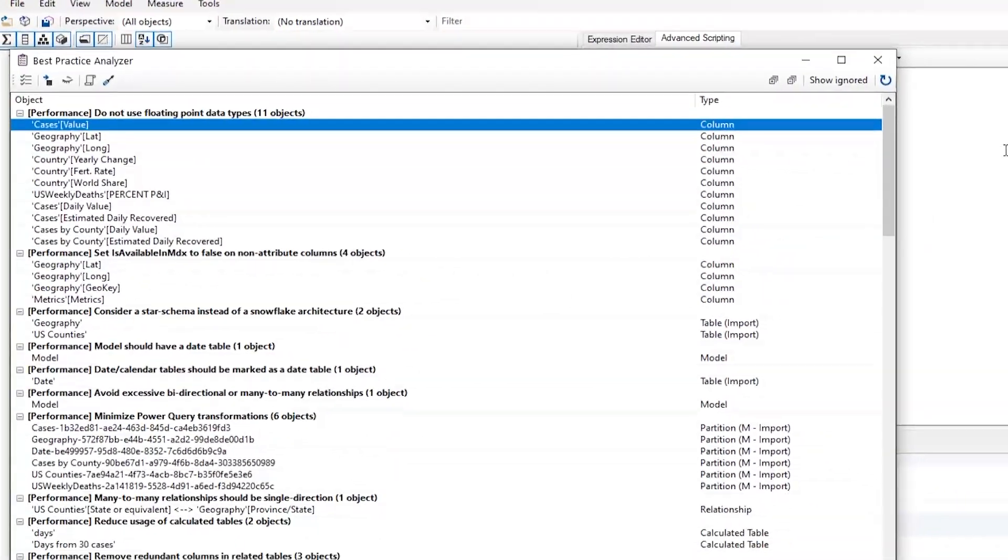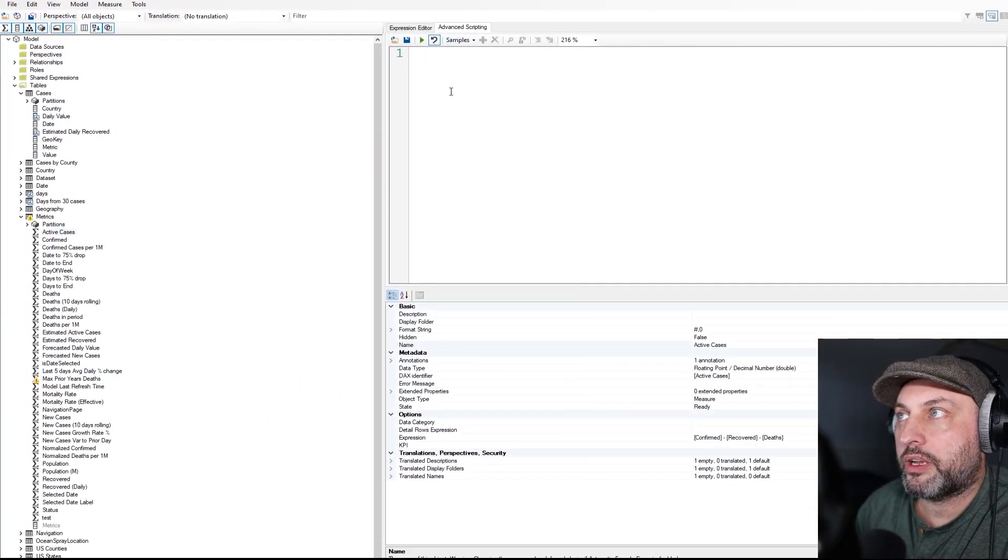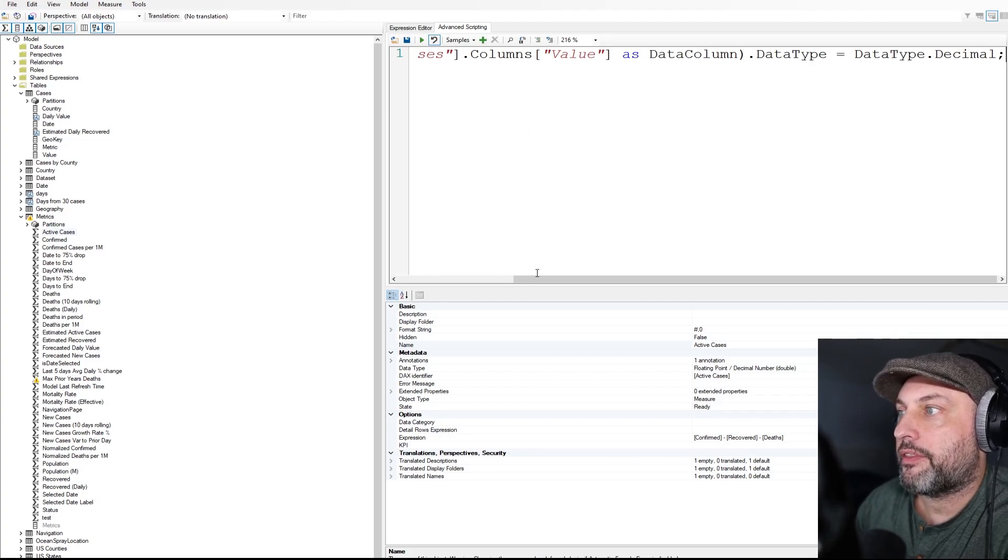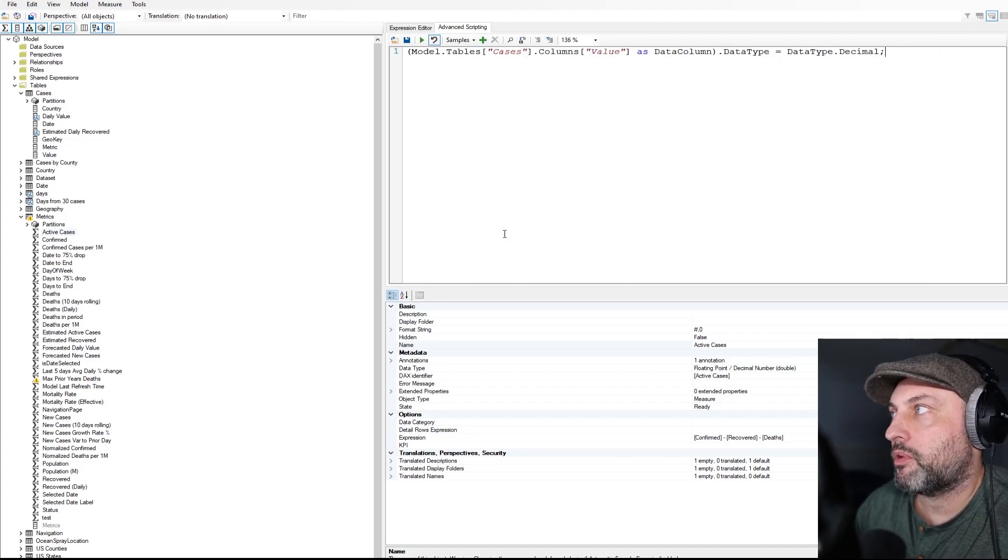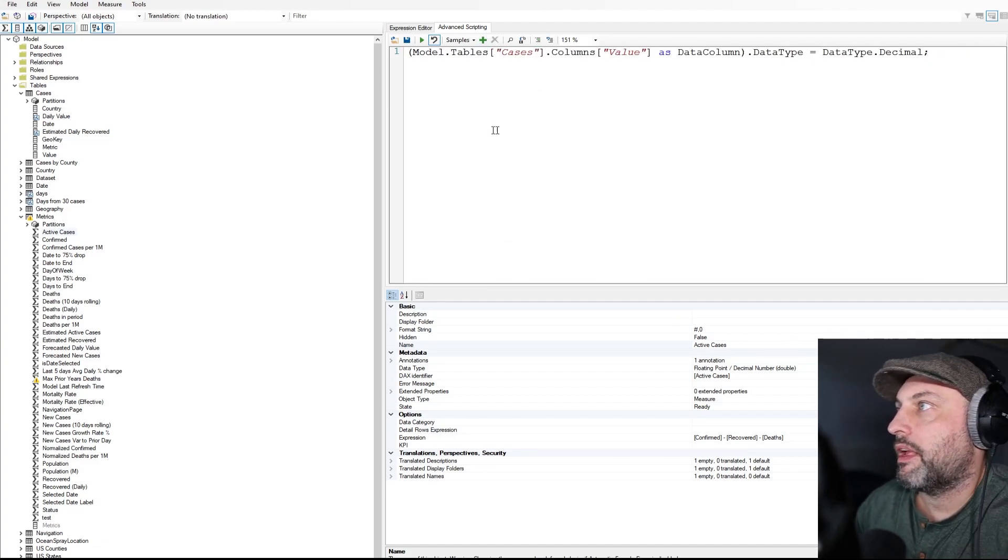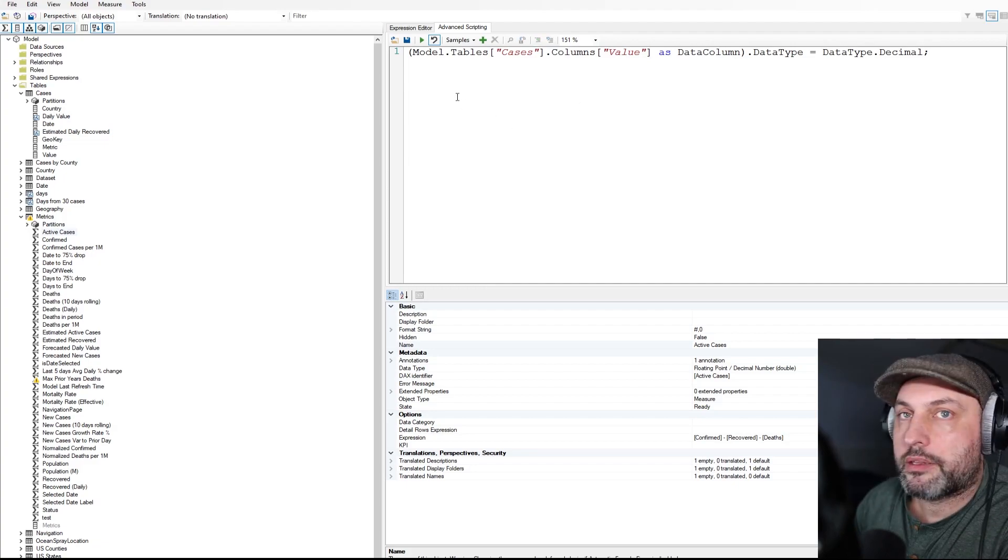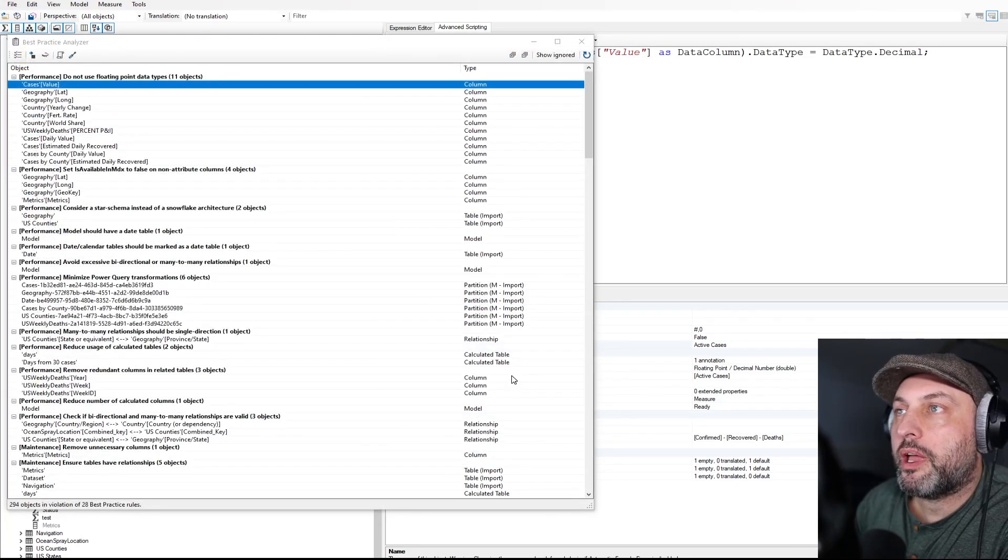And then what you could do is you can then go back to Advanced Scripting, paste this in and then you can make this a little bit smaller and then you can run this and this will fix it for you. So I can click here. So the bottom line is